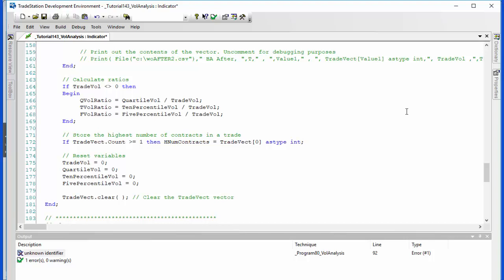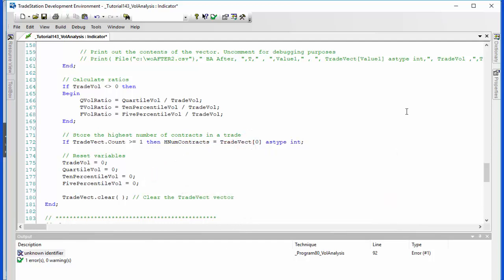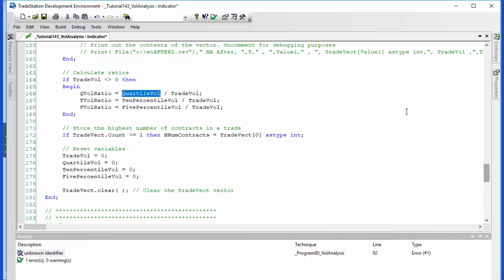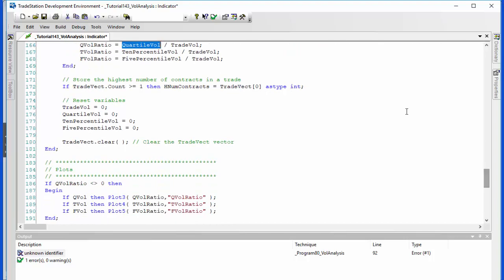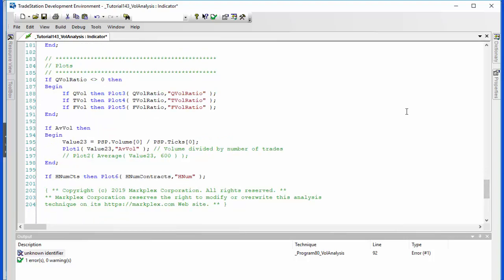And then when we've done that, we check that the total volume, which as you recall we were calculating as we go along based on the update event for the time and sales provider—if that is not zero, then we can calculate our ratios just by dividing each of those variables: quartile vol, 10 percentile vol, and five percentile vol by the trade vol. And then those values are ready to plot. And then also if we wish to plot, whether we do or not, we're going to calculate the highest number of contracts, and that's easy enough because we know that in the trade vector it's going to be the highest value, which is the zero element in that vector.